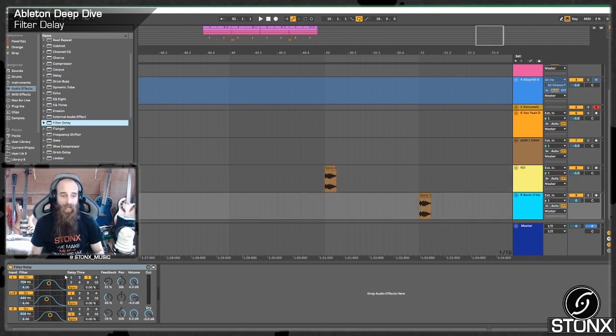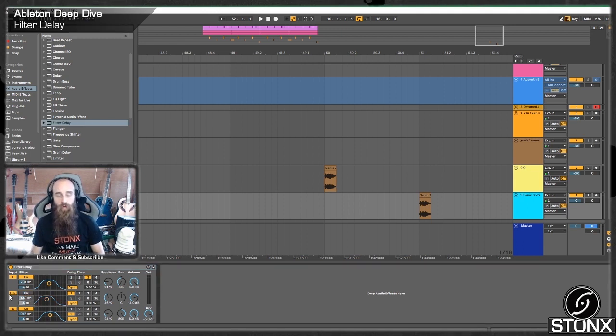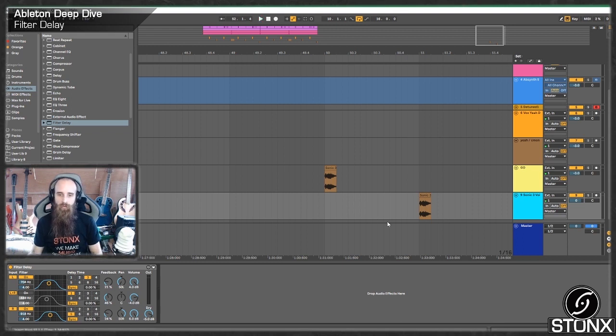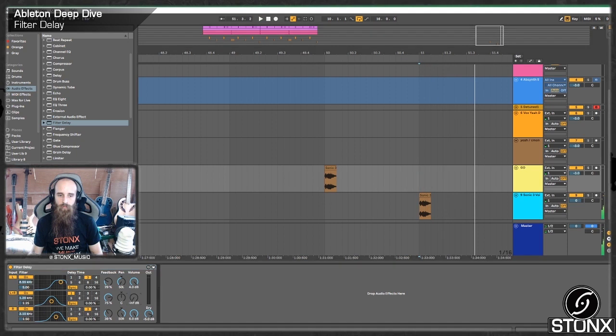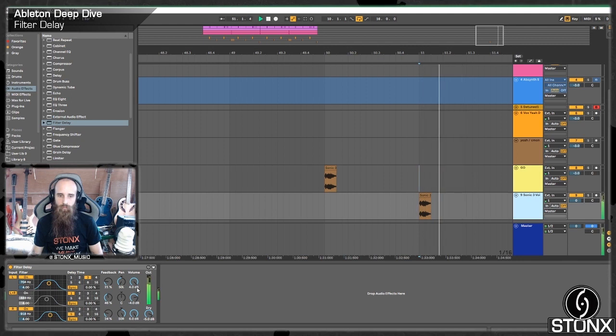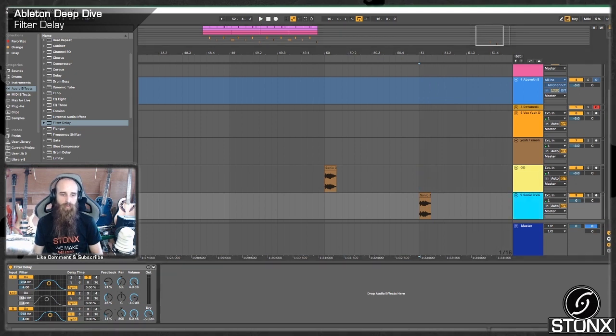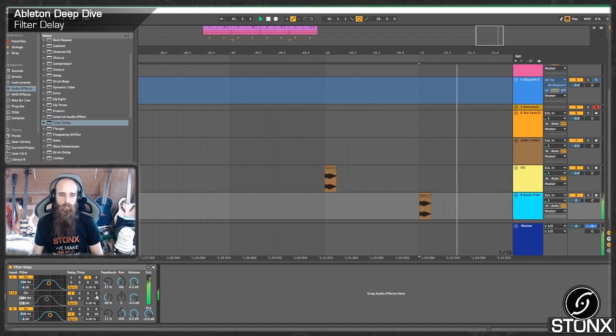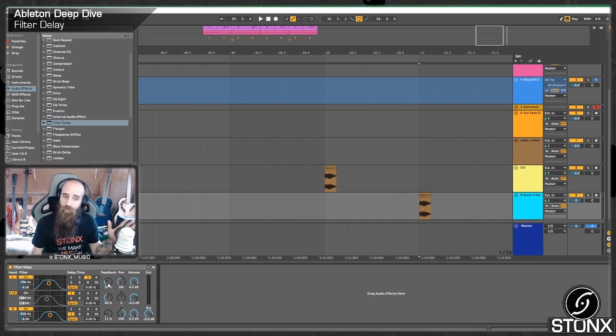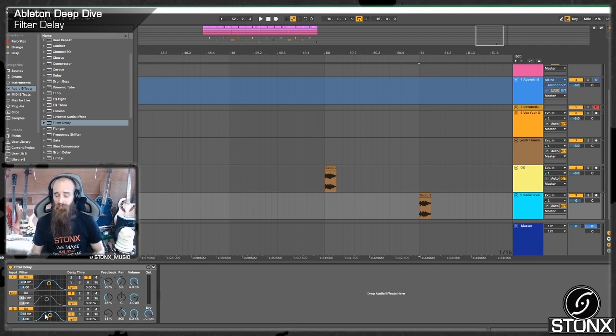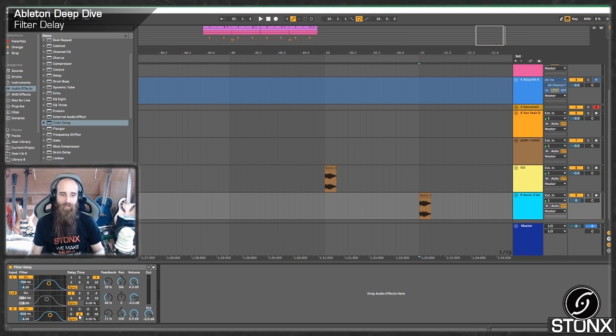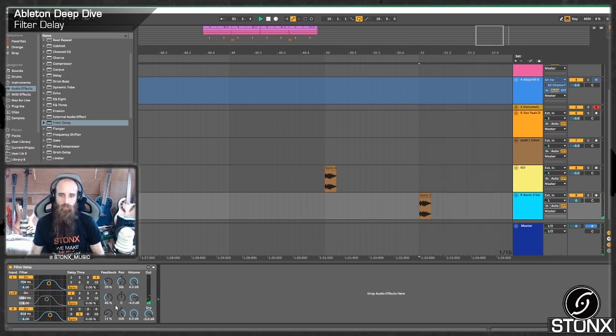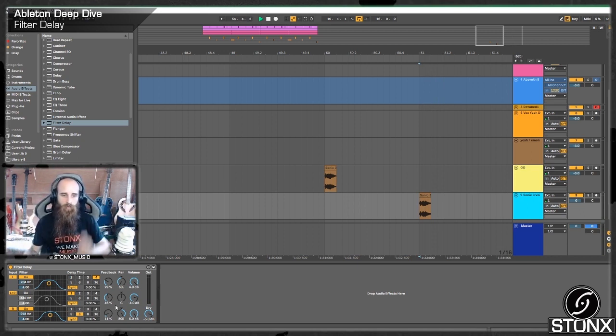So now the default that it has is with the left on three and the right on five. Now this is quite nice because it gives us this kind of ping pong style delay. Let's have a listen. I feel like the right one's doing it too long. So let's bring the feedback amount down.